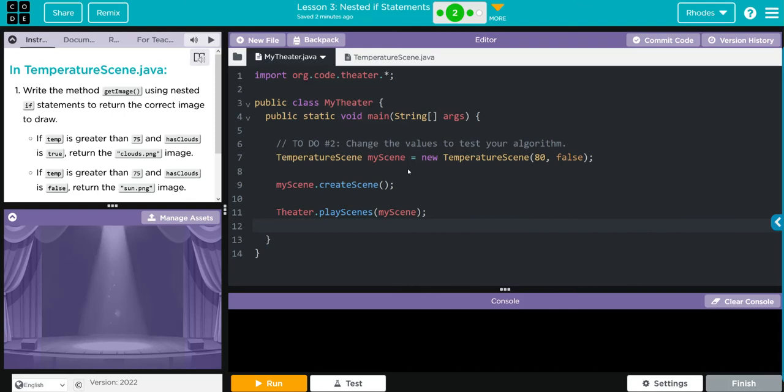If temp is greater than 75 and hasClouds is true, we're going to return the clouds.png image. If temp is greater than 75 and hasClouds is false, we're going to return the sun.png image.